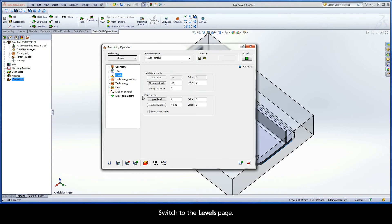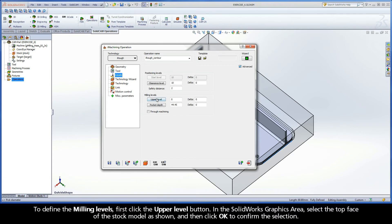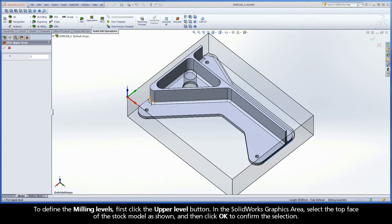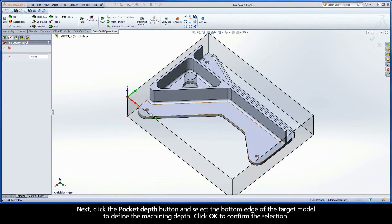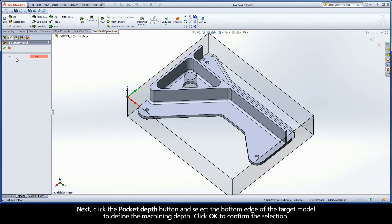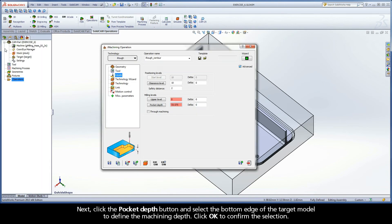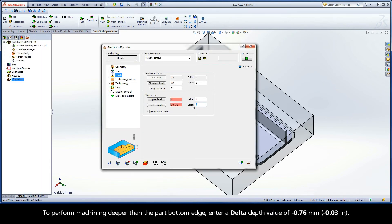Switch to the levels page. To define the milling levels, first click the upper level button. In the SOLIDWORKS graphics area, select the top face of the stock model as shown, and then click OK to confirm the selection. Next, click the pocket depth button and select the bottom edge of the target model to define the machining depth. Click OK to confirm the selection. To perform machining deeper than the part bottom edge, enter a delta depth value of negative 0.76mm.